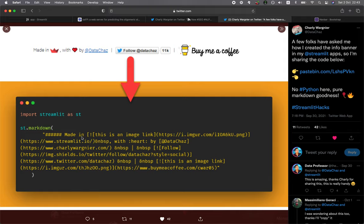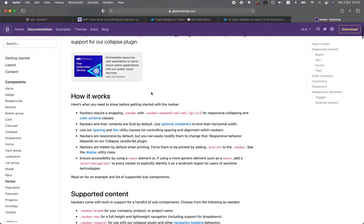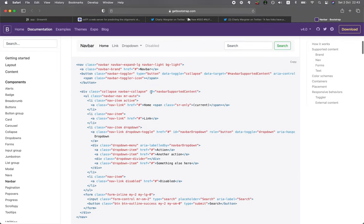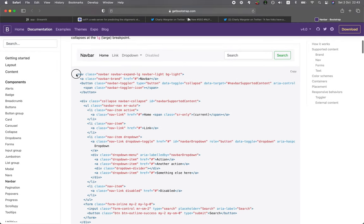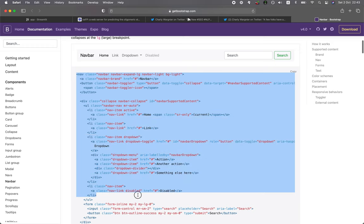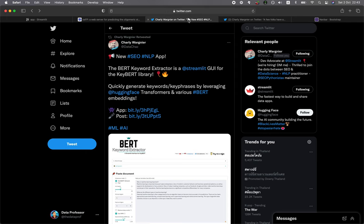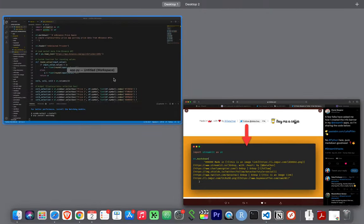Would it generate the navigation bar? I headed over to the Bootstrap website, then I went to the documentation and searched for the navbar. I looked through the example code that they have here, and then I tried copying some of the example code and pasting it into the st.markdown, as shown here. Let me show you.